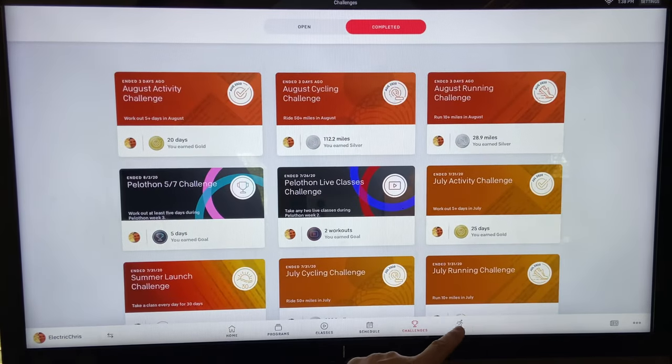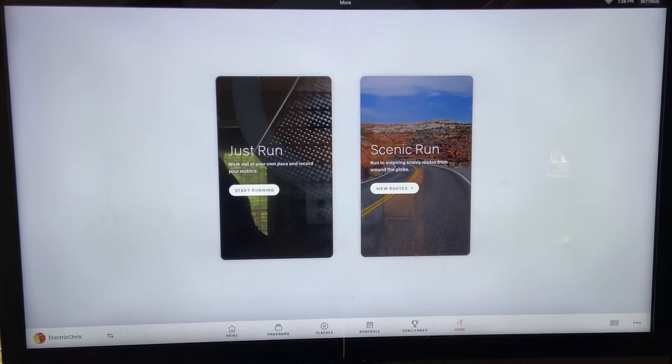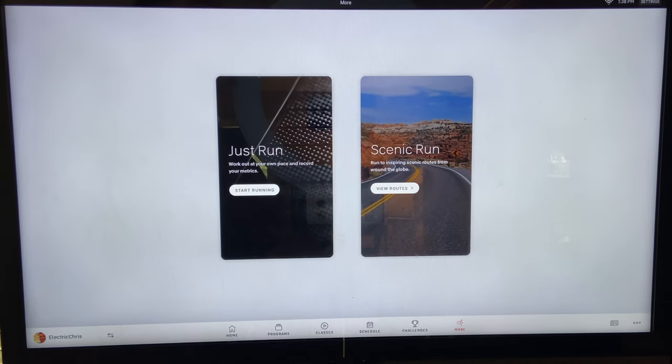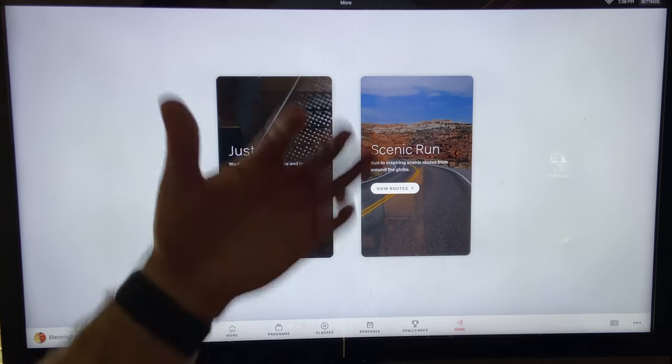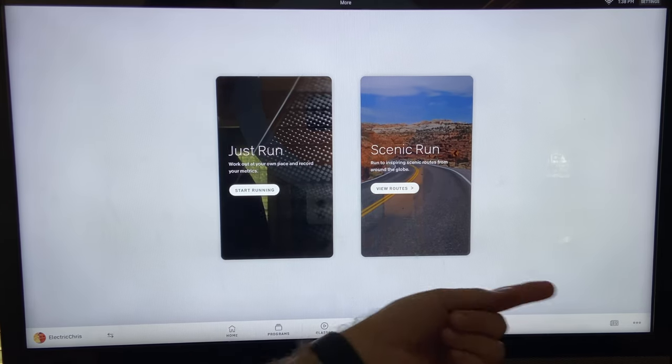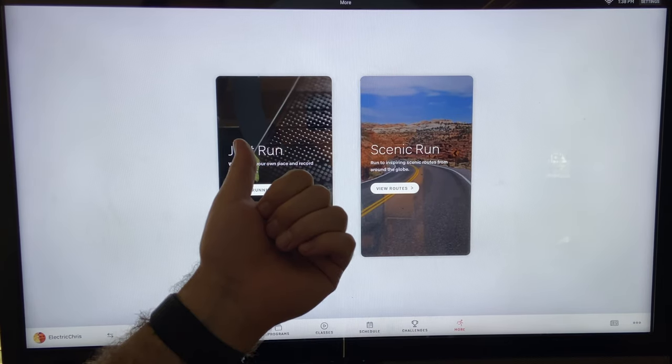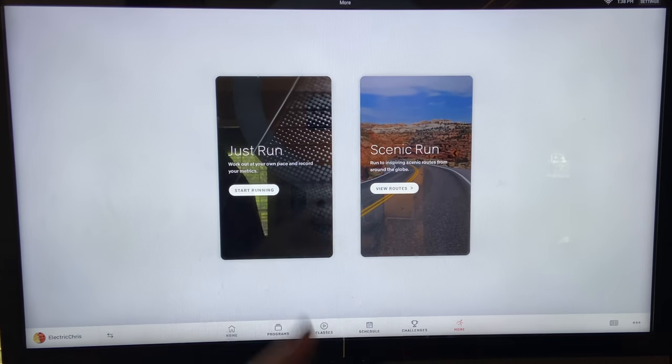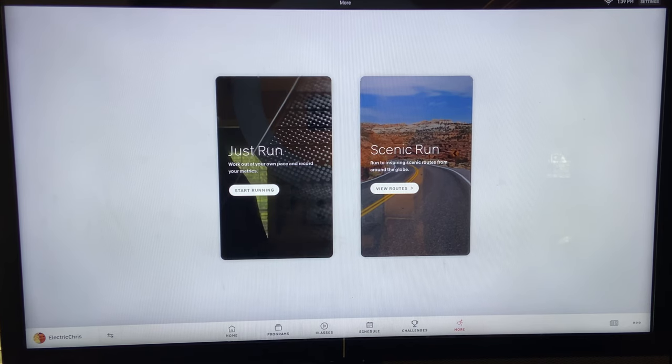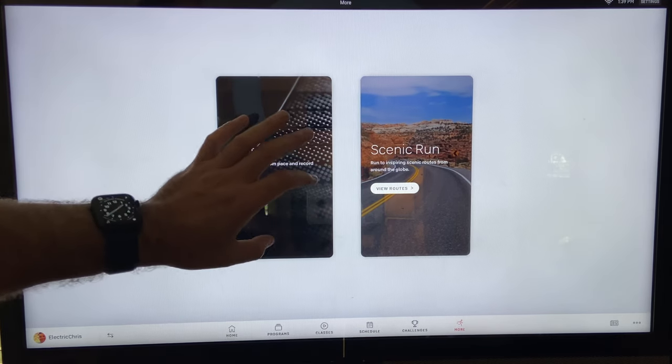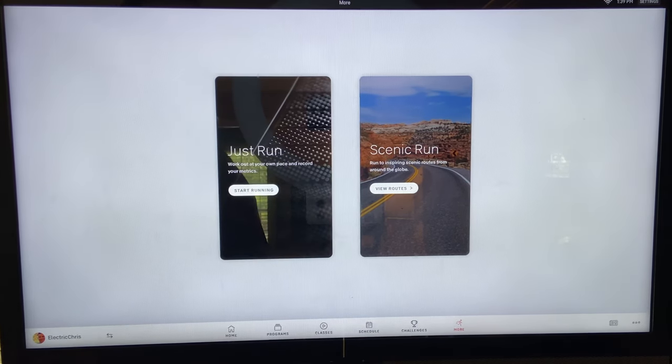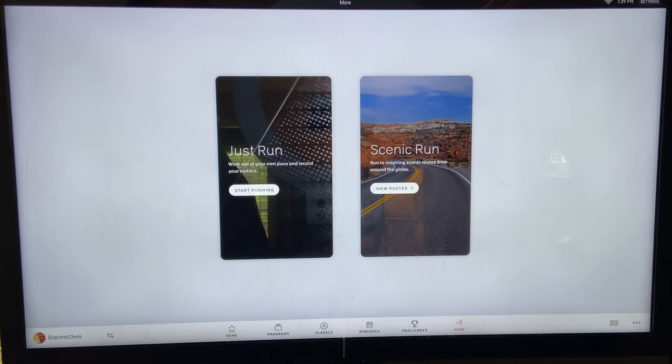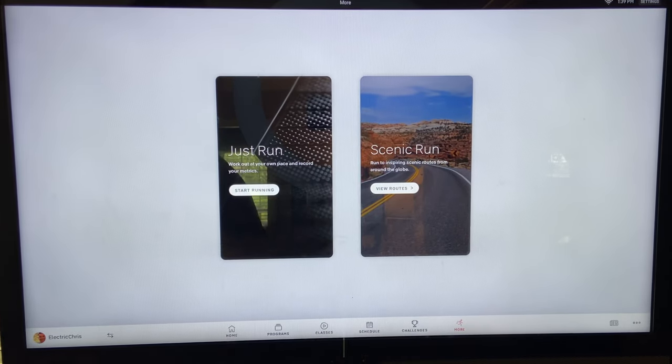So then we'll go over to more. So with more, more is stuff that doesn't have an instructor. So you have two - you got just run, and that's going to show really nothing on the screen besides your metrics down below, which we'll show in a second. It's a way to do just basically your Peloton is working like a standard treadmill. No instructors, no video, stuff like that. I would love to see like Netflix or YouTube added to that so you could watch videos or movies or something. That'd be pretty sweet. It's a suggestion there.